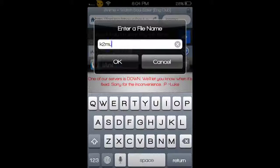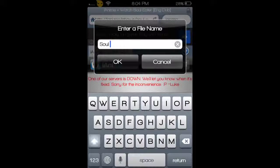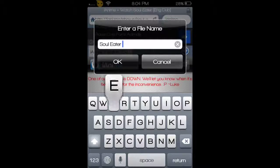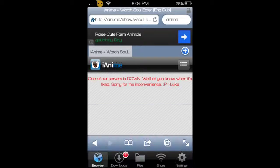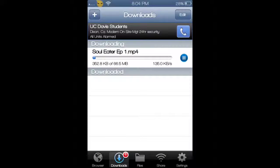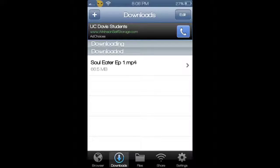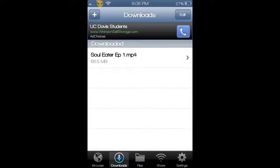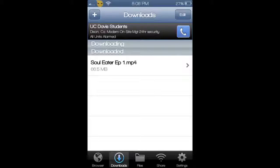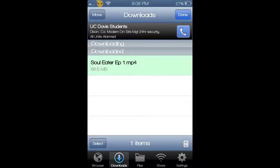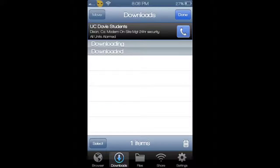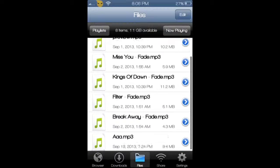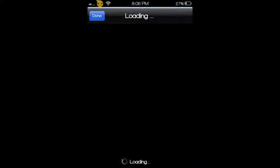Then enter the name you want it to be and push OK, then it'll download. Once you're done with that, you'll push edit and then click on it and add it and move it over to the other files. Then once you're there, you'll just click on it and you'll be able to watch.